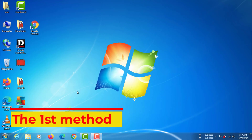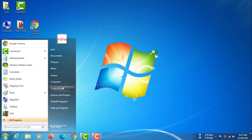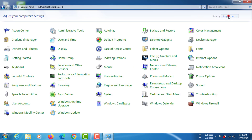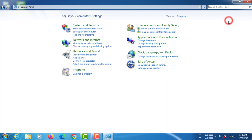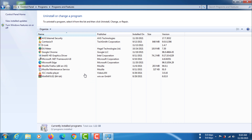The first method. Now go to the control panel. Select average antivirus, then click to uninstall.